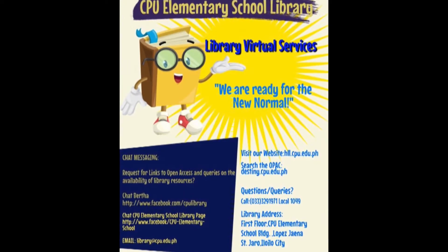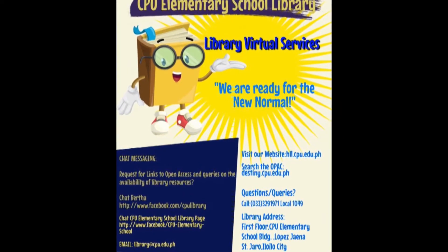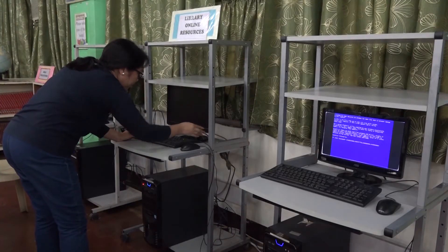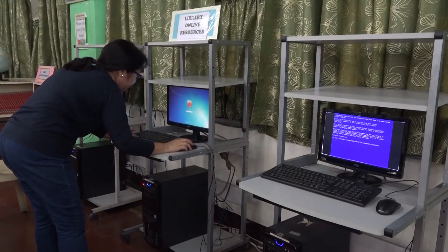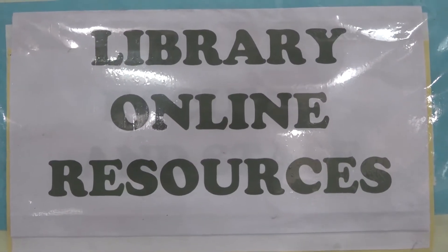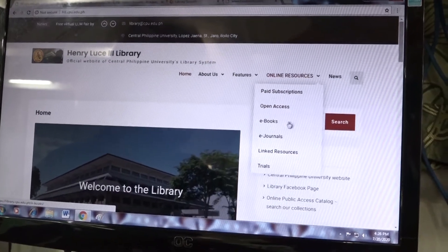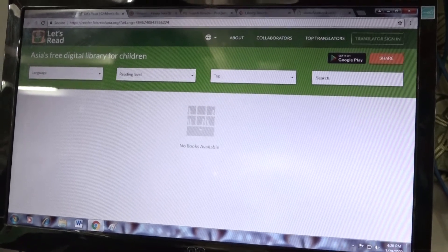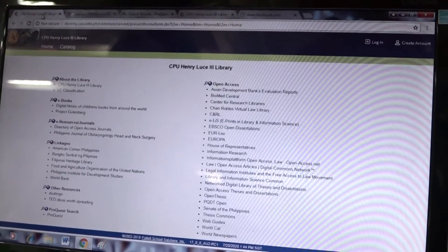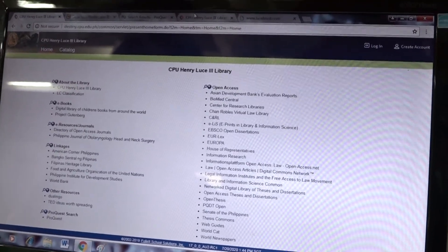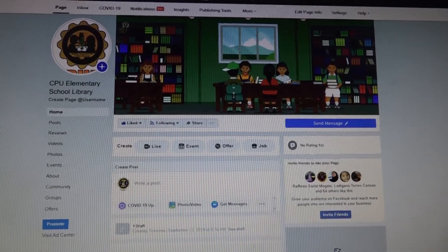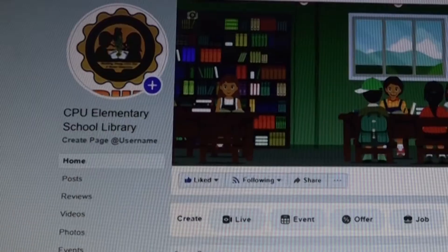CPU Elementary School library can be accessed through Schoology. Your child can check the e-library resources and other media formats that can be accessed remotely via laptops, tablets, cell phones, and desktop computers. You may also visit the CPU Elementary School Facebook page for other helpful links.